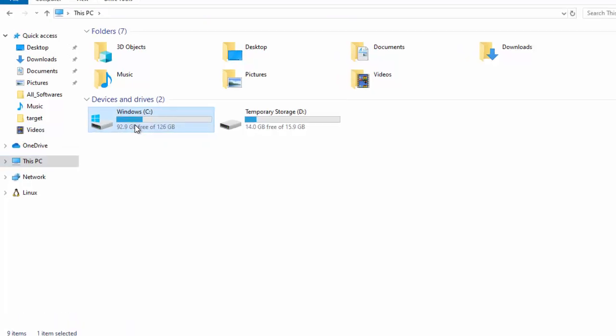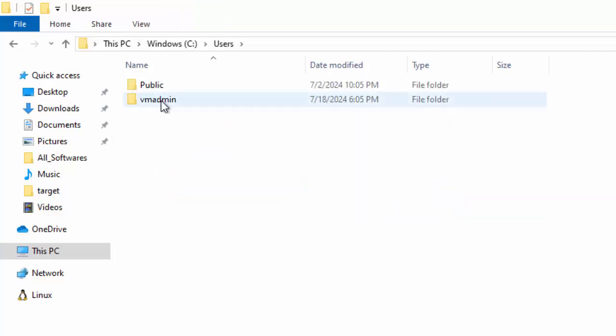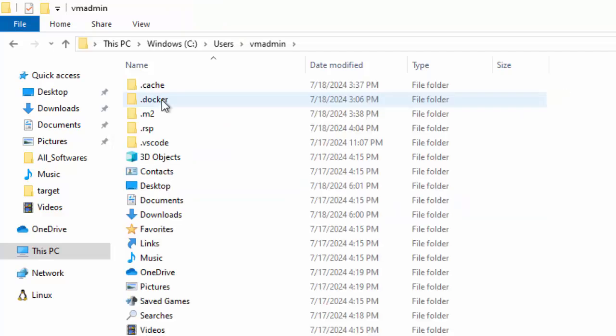For the second step, we can go to C:\Users, then your user profile name. Here, by default, you won't be able to view the AppData folder.